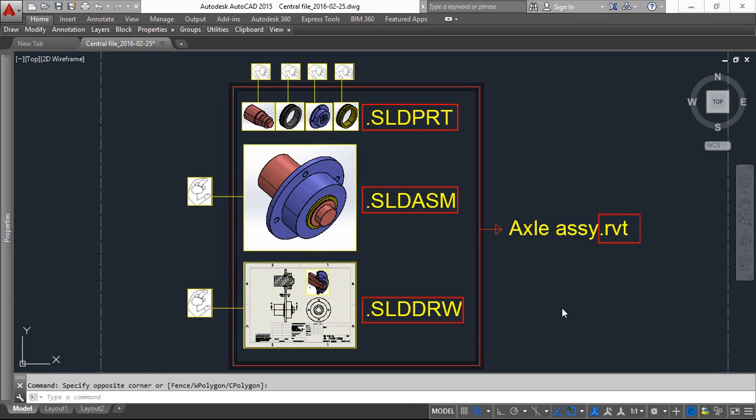Hey viewer, in this video we will learn what is central file, worksets and local copy.